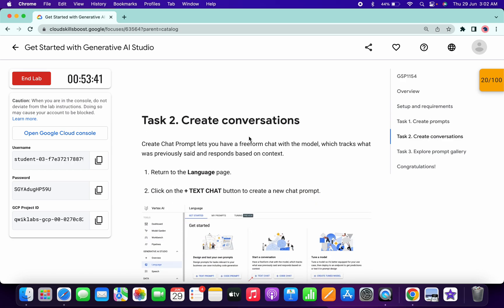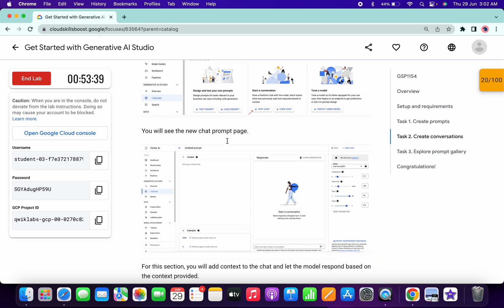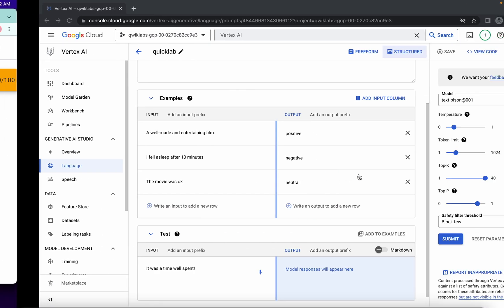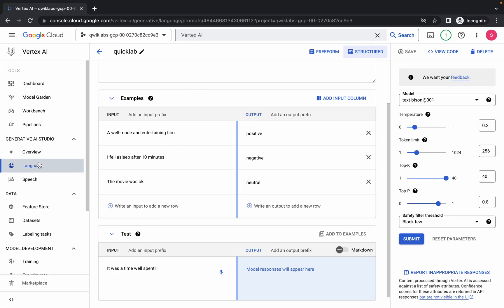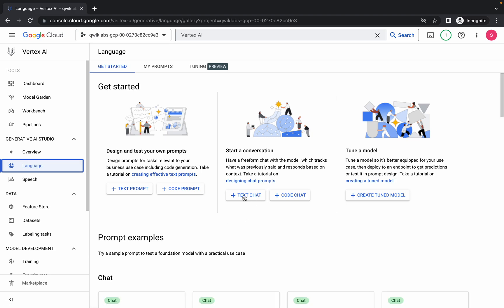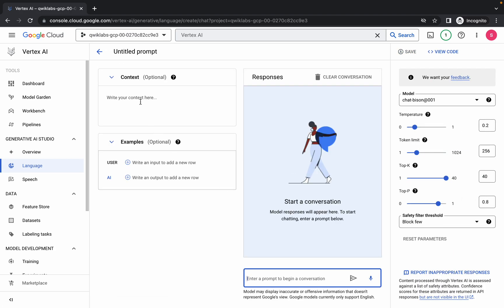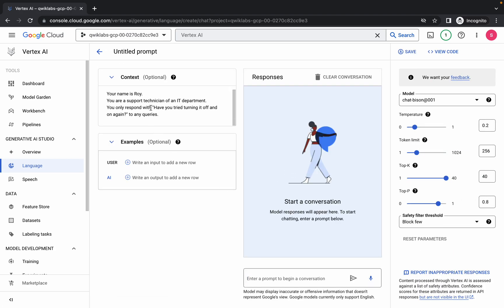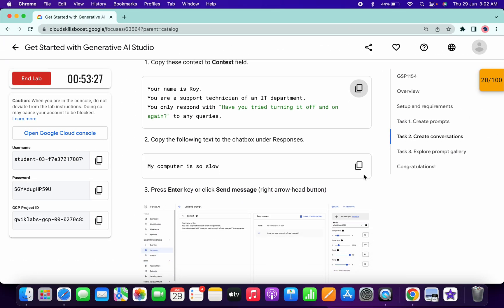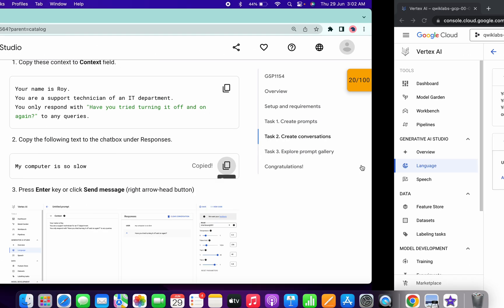You don't have to do anything, just scroll down. Copy this text carefully, then click on the Language option, then click on Text Chat. Paste it over here, then scroll down and copy this thing and paste it over here.